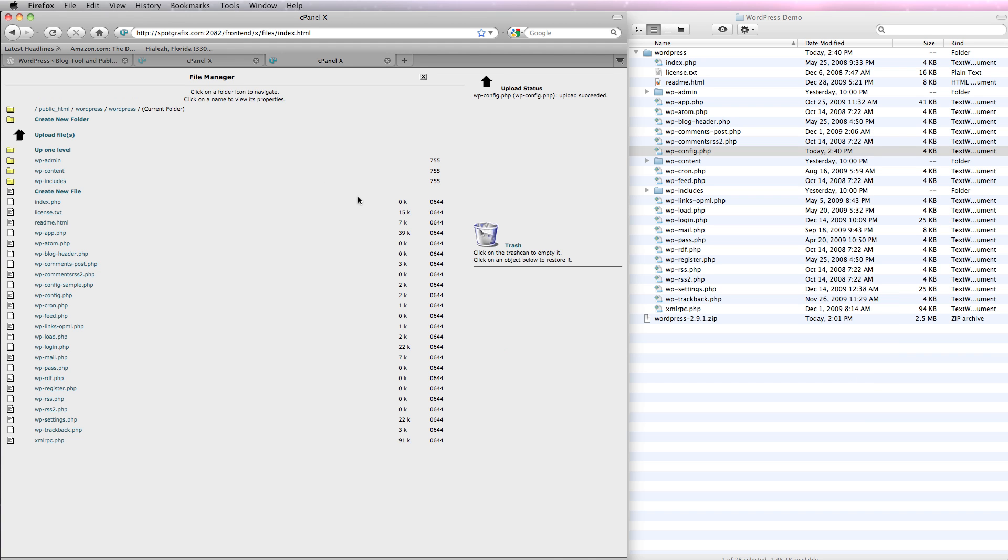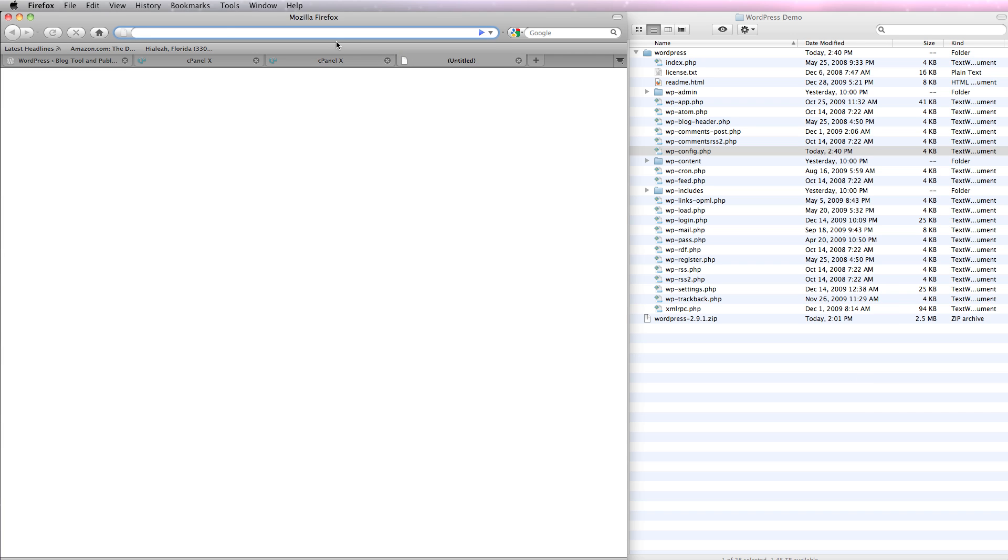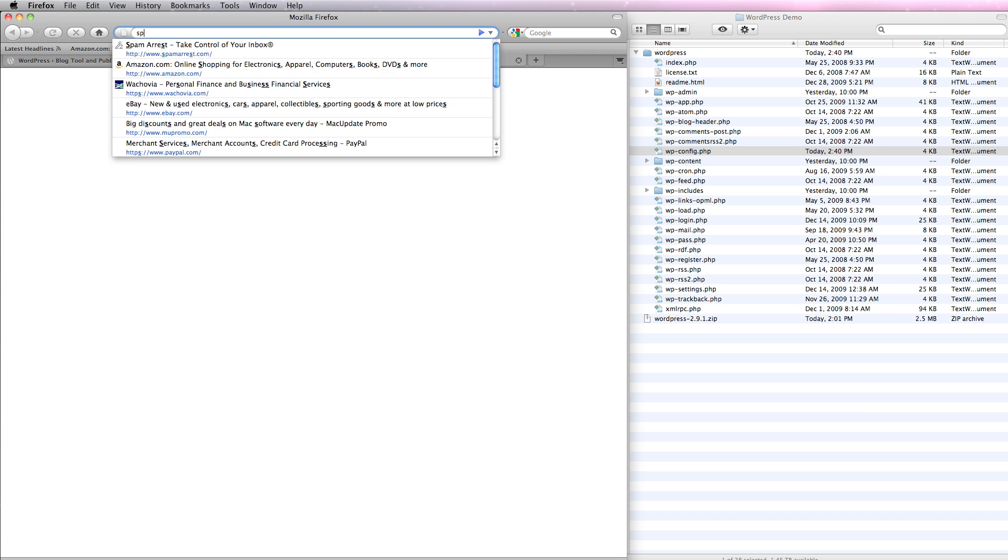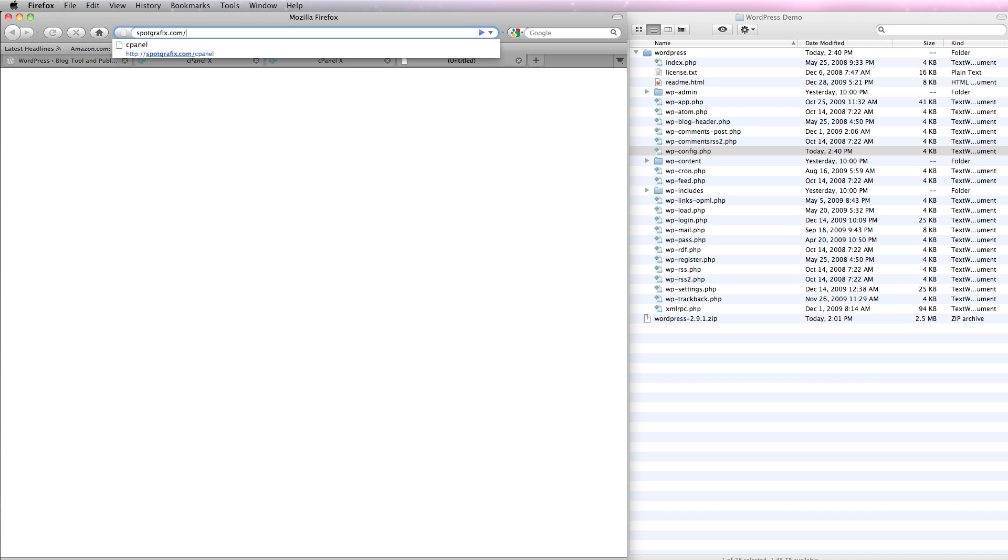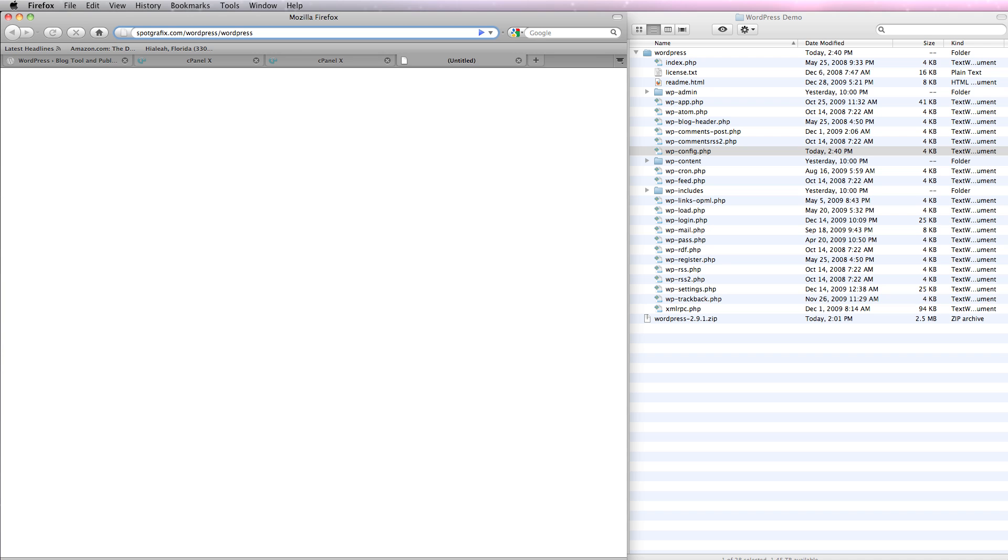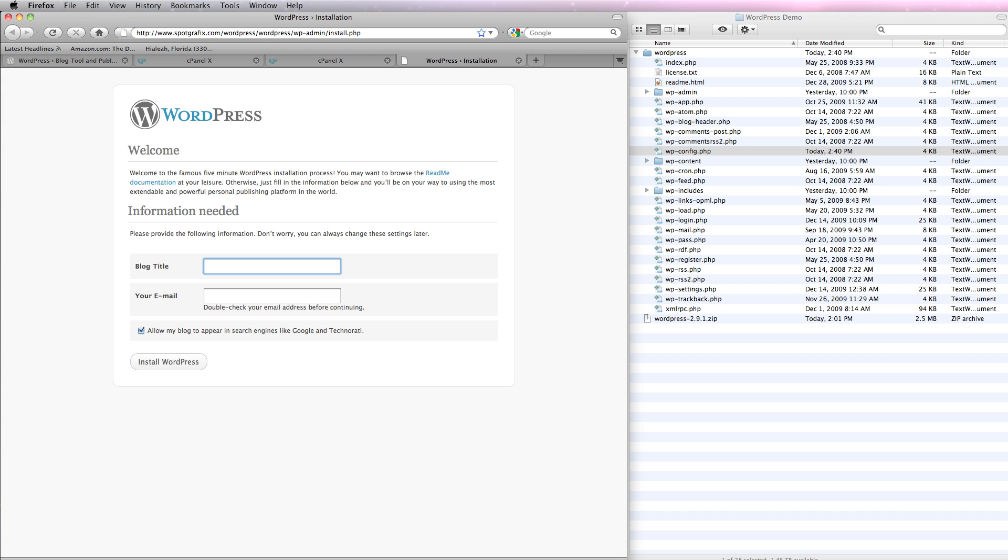Now I've set up a database. I've set up a config file. Let's see if this is going to work. Slash WordPress. Slash WordPress. Now, you can see it's running.